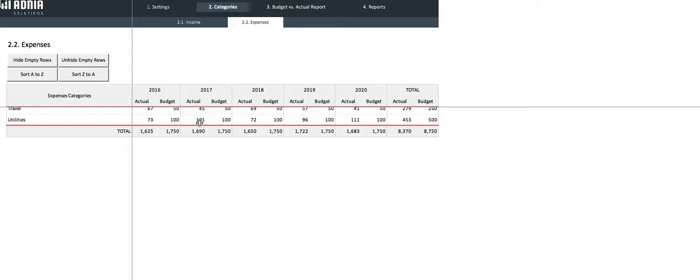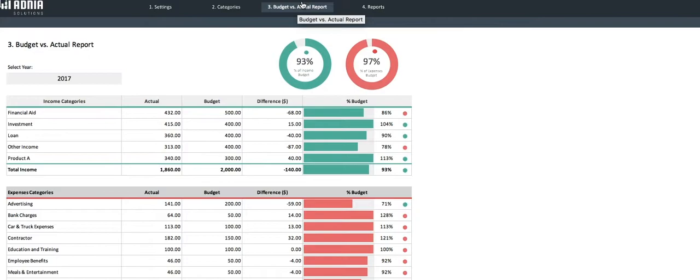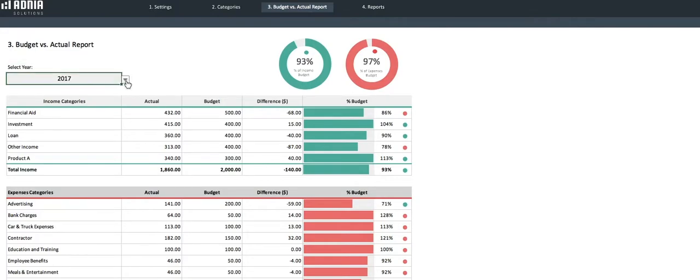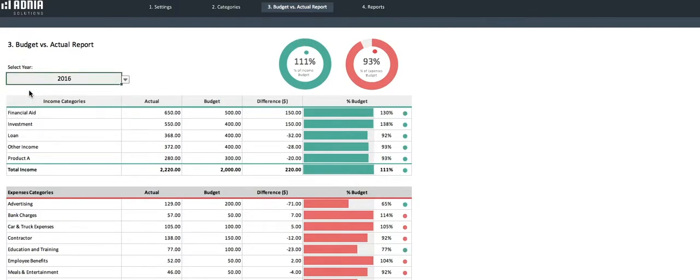Firstly, the budget versus actual report. This report is an image of your income and expenses for a selected year, with the filter being right here. Let's take 2016 as an example.